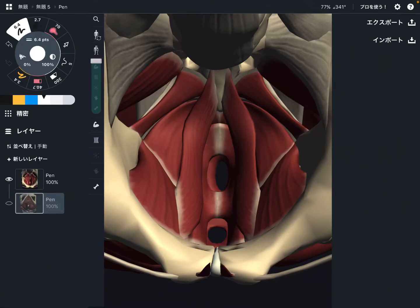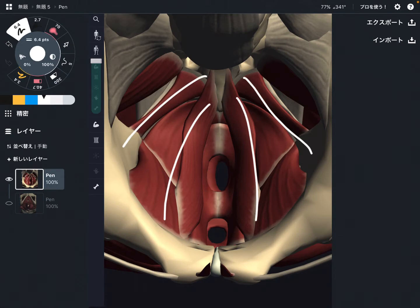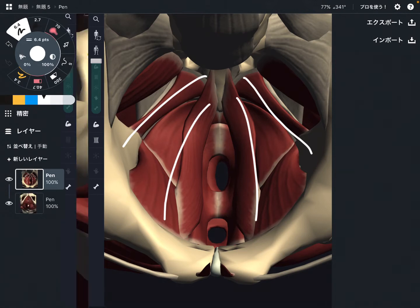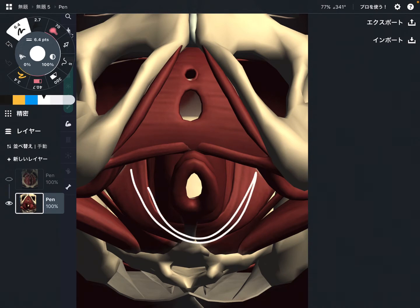In this video, I am going to explain the anatomy of pelvic floor muscles. In the previous video, I explained the deep layer of the pelvic floor, such as levator ani and coccygeus. In today's video, I am going to explain the more superficial layer. This is from an inferior view. These are the levator ani, and the other muscles are superficial layers.